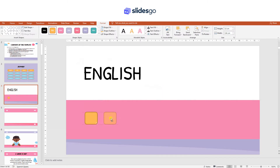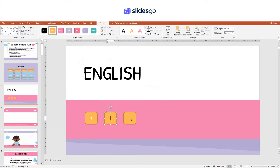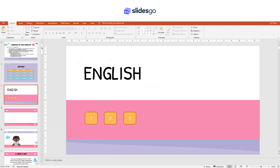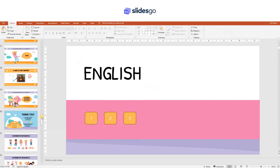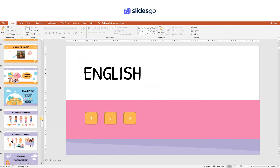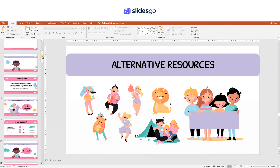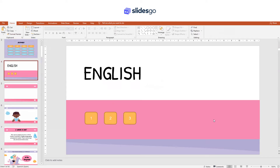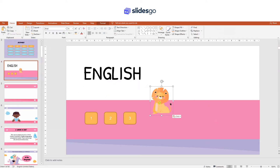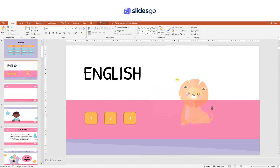Create one, and again duplicate it by dragging while holding CTRL. This will be the different questions in this subject. Let's add an illustration. Go to the Alternative Resources slide, copy the illustration that you prefer, and paste it into the slide. Place it wherever you want and change the size if needed.